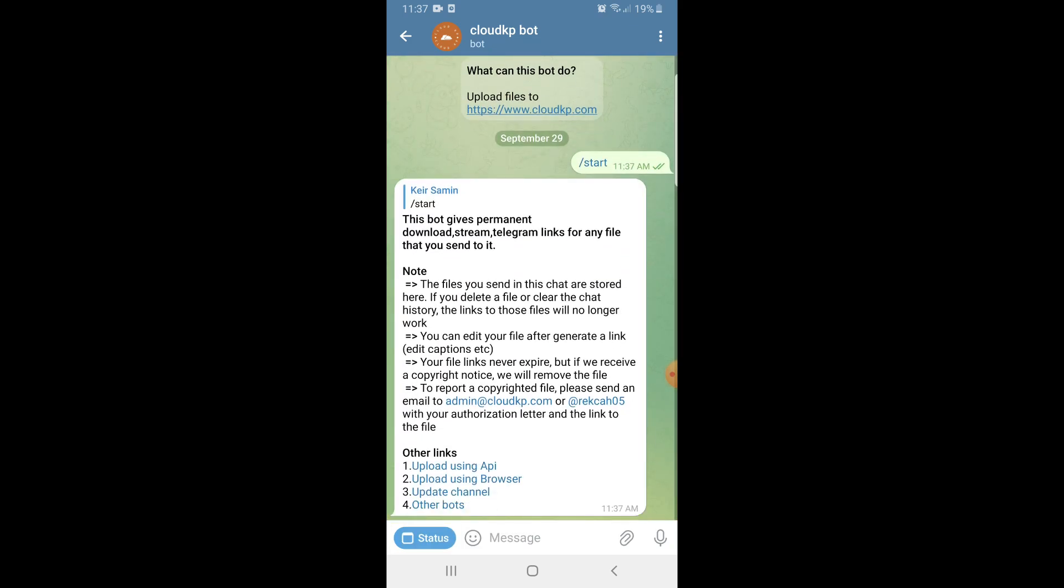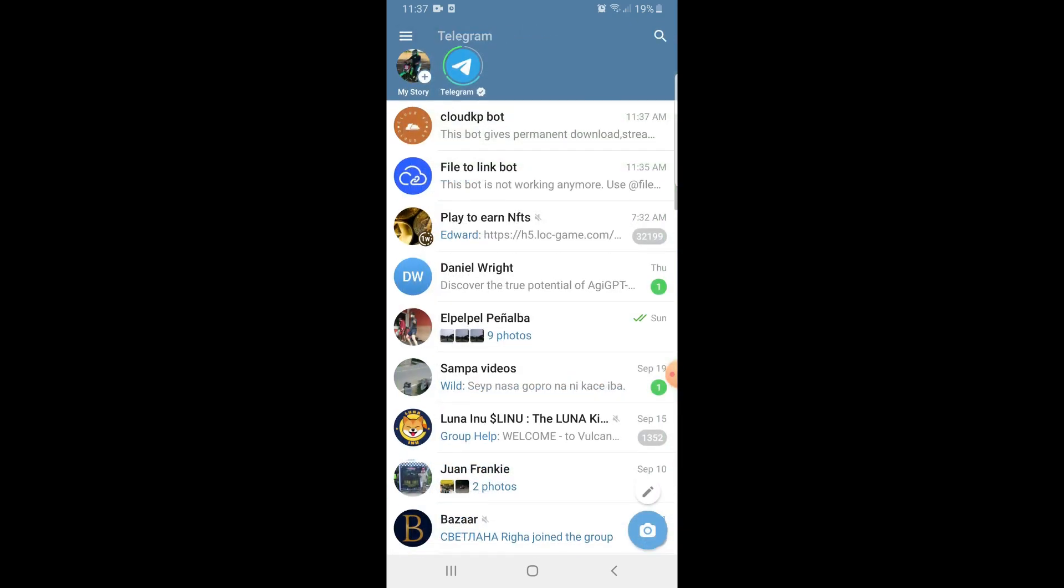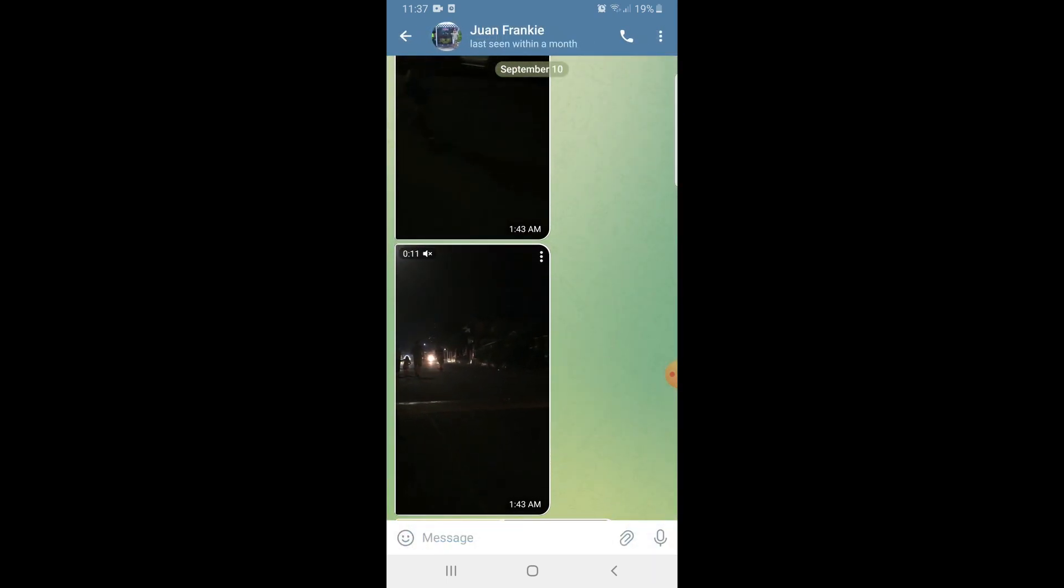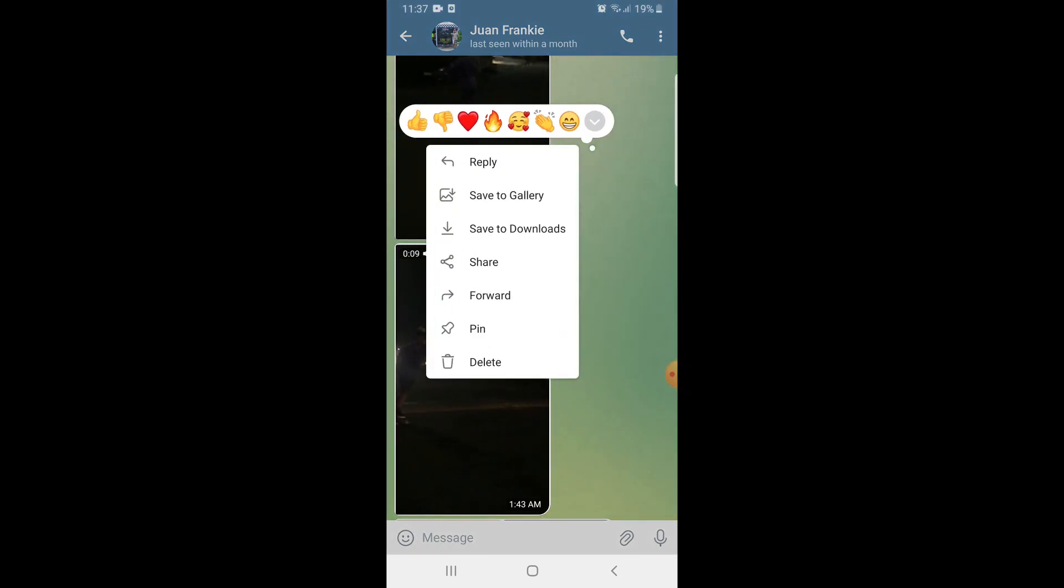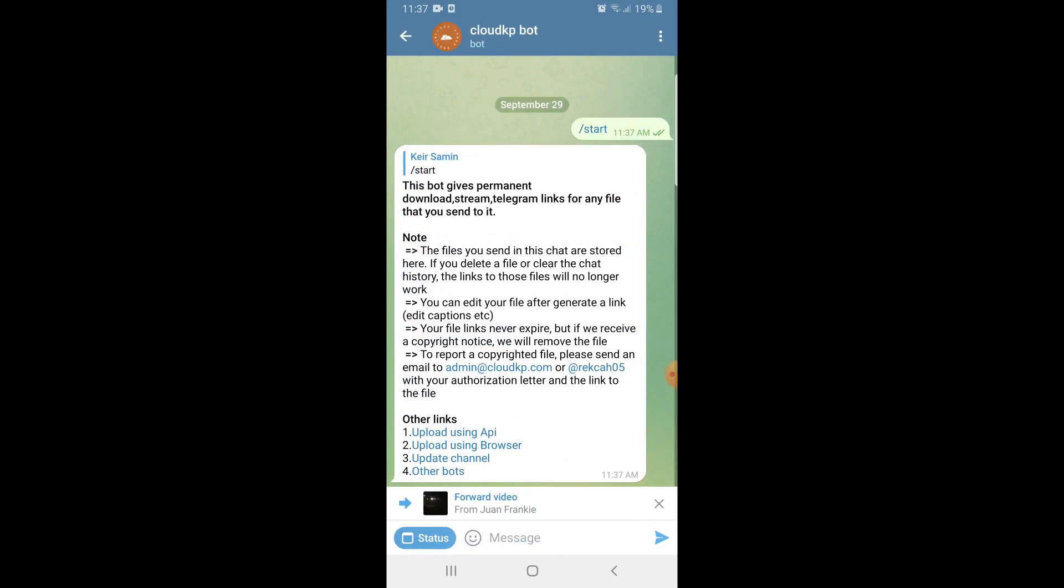From here you can now select your preferred files or video. Once you select your preferred file, go ahead and click on the three dots here and click on forward, and then forward it to the Cloud KP bot.